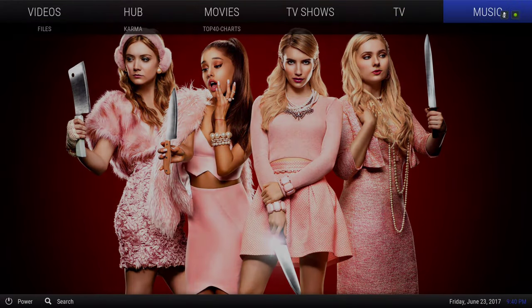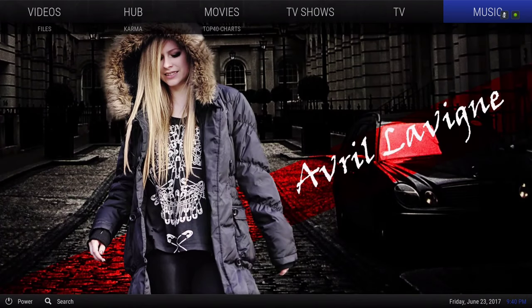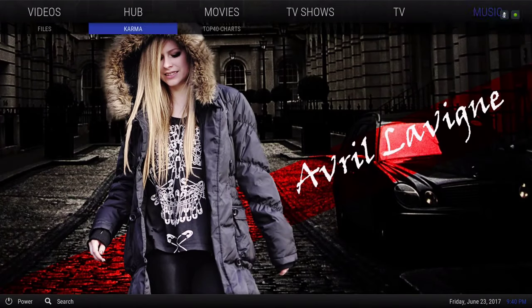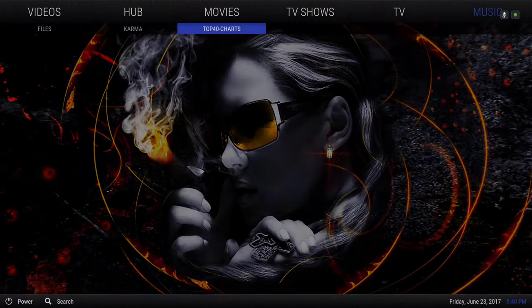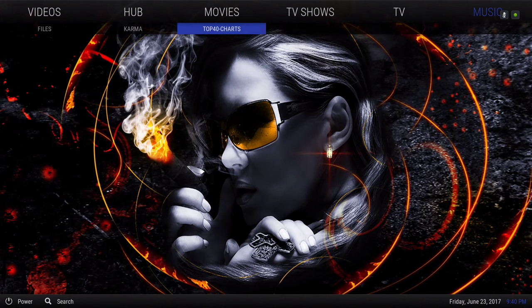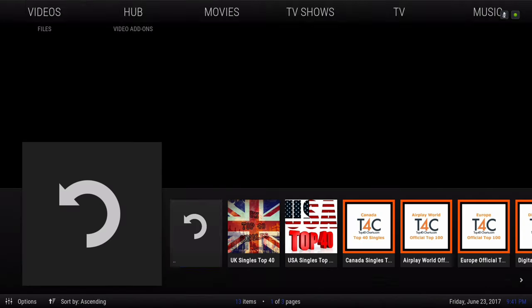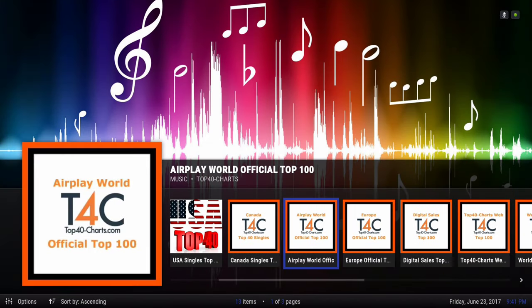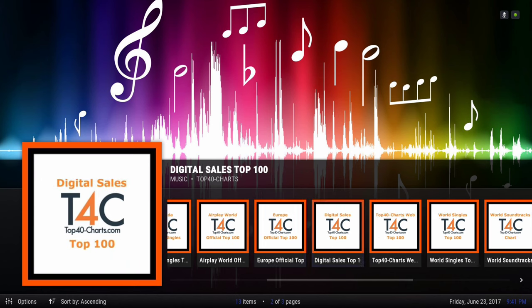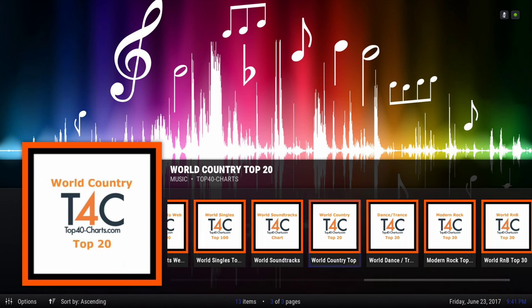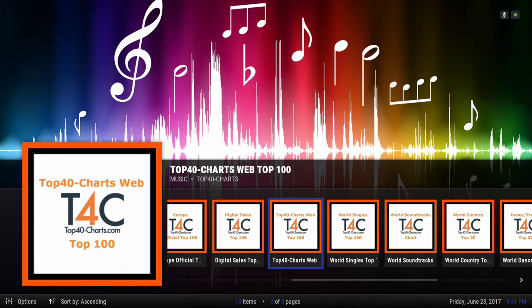Next we have Music. I didn't do too much with music — let me know if you want more music add-ons on here. We have Karma and Top 40 Charts. I'm not sure if you guys really want music; a lot of people tell me they don't play music through the TV, so let me know if you want me to keep adding music.